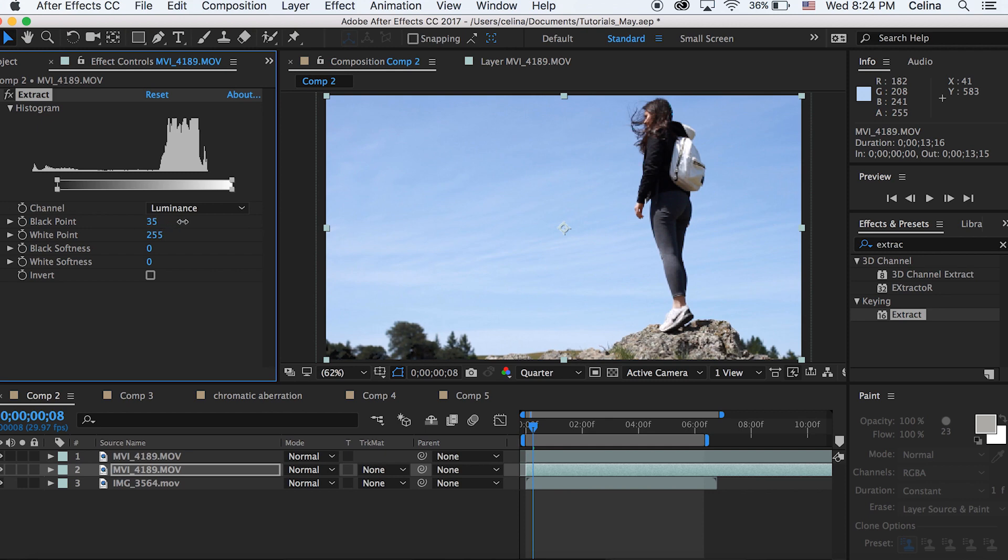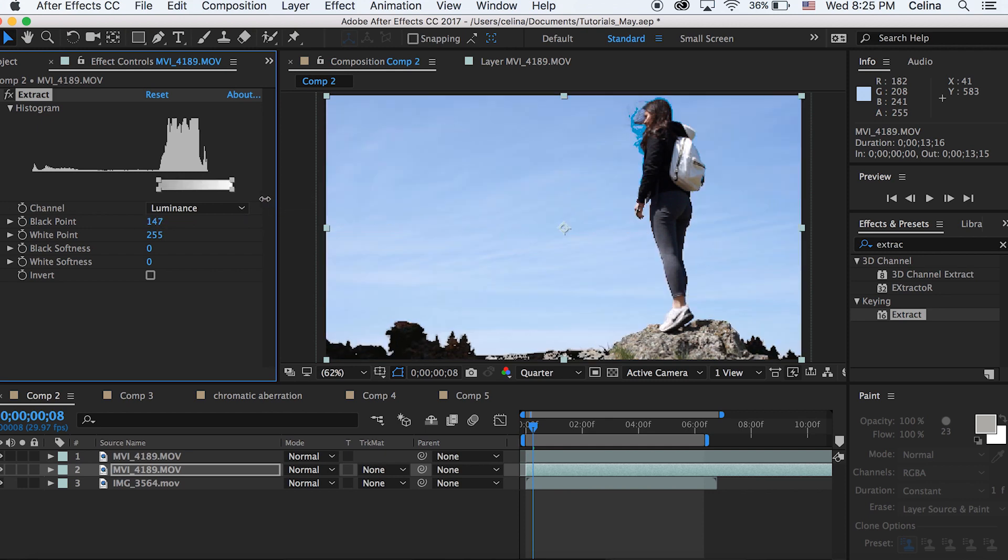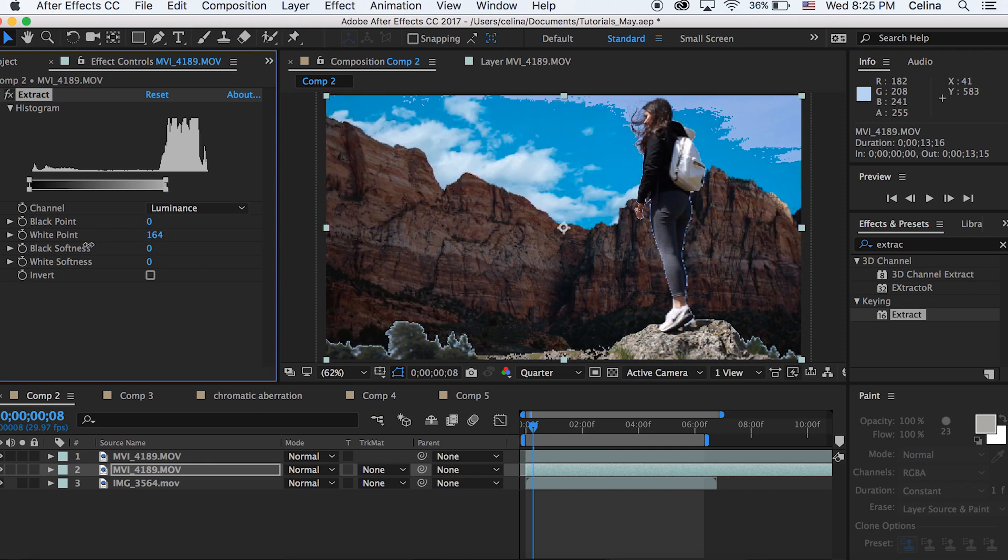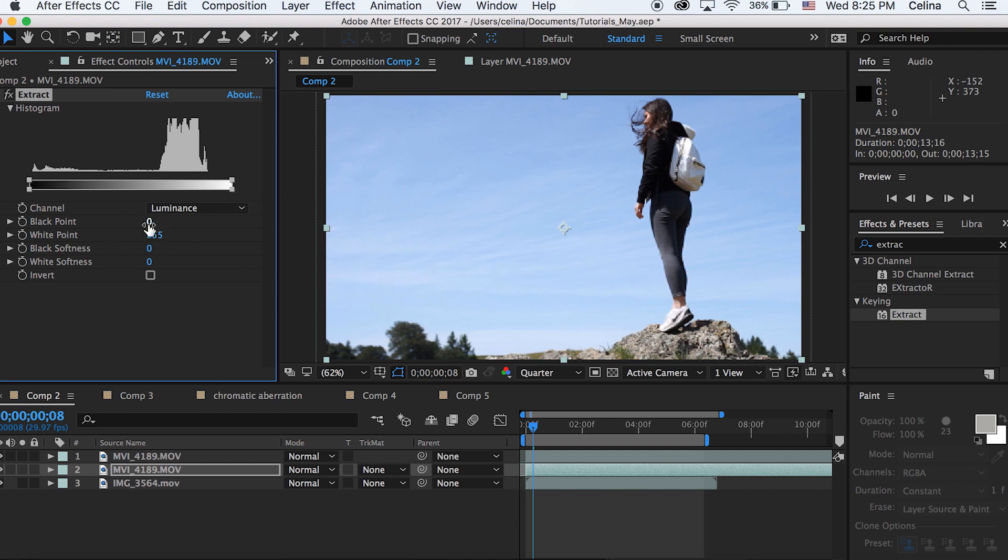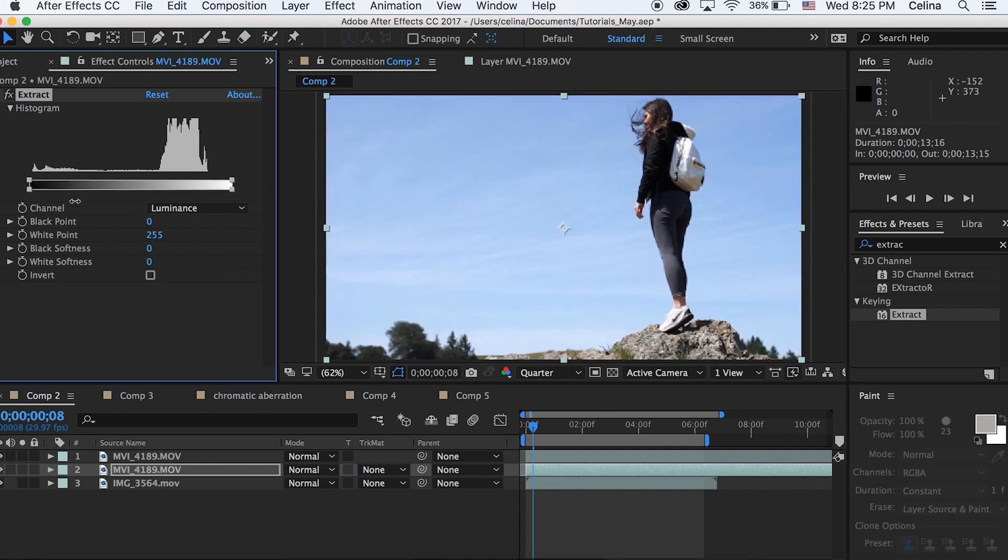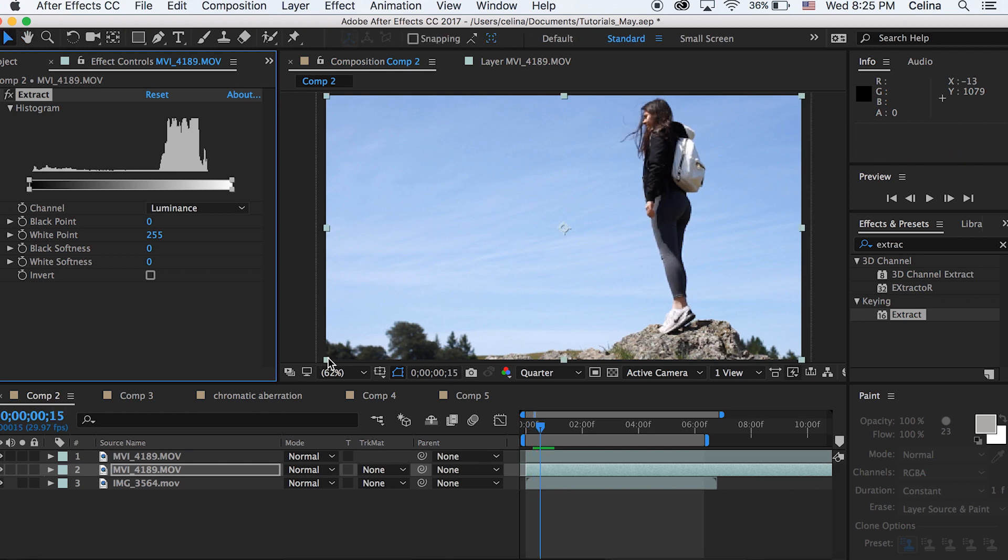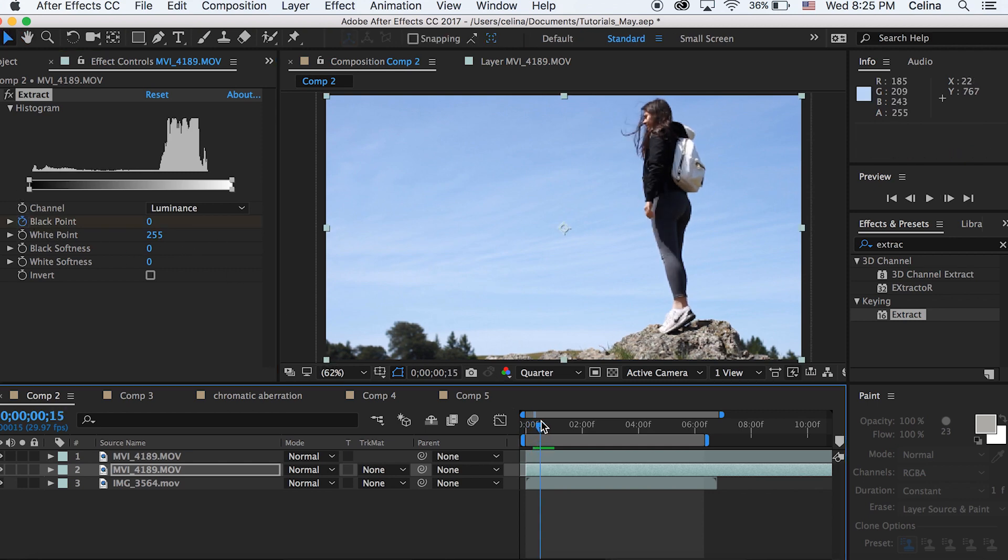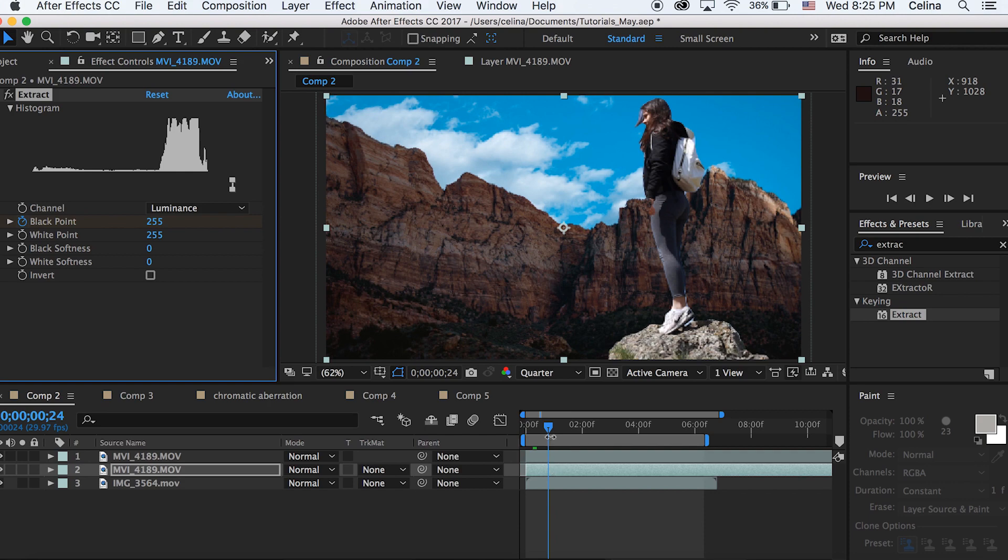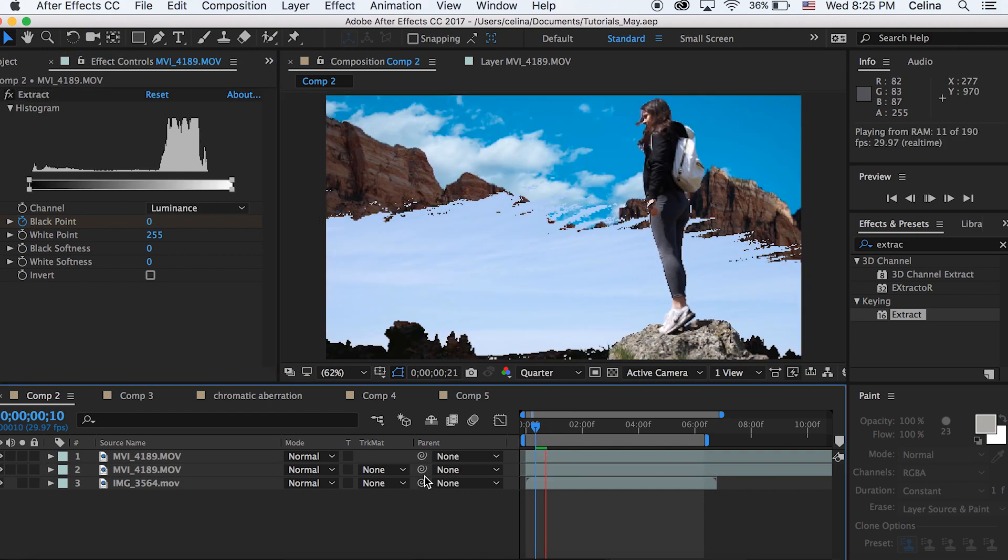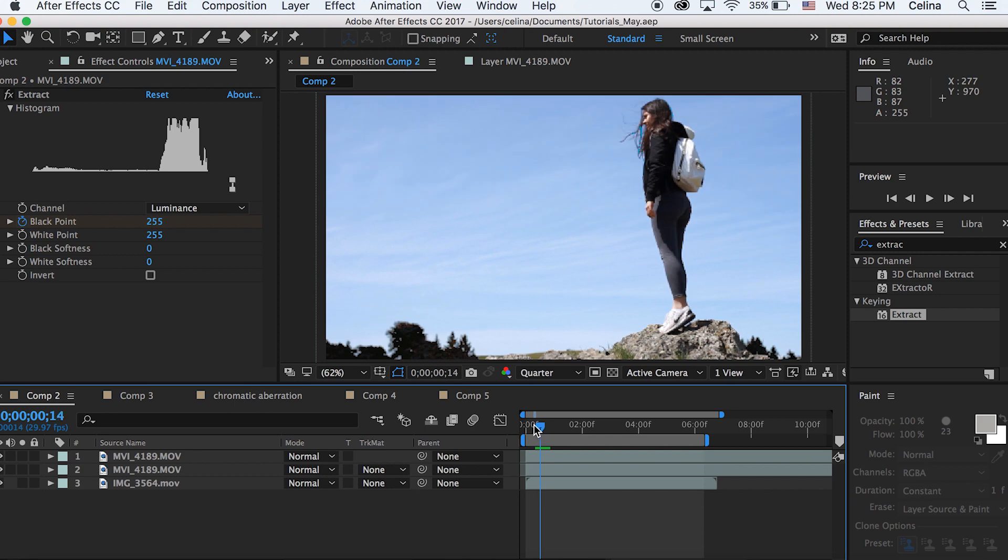Now if we drag the black point we see that the black parts disappear first, and if we drag the white points to the left we can see that the white parts disappear first. For this one I want the black parts to disappear first, so I'm going to press the keyframe button for the black point for where I want the transition to start, then go a couple frames forward, and then drag it all the way to the right. Now it does this effect.